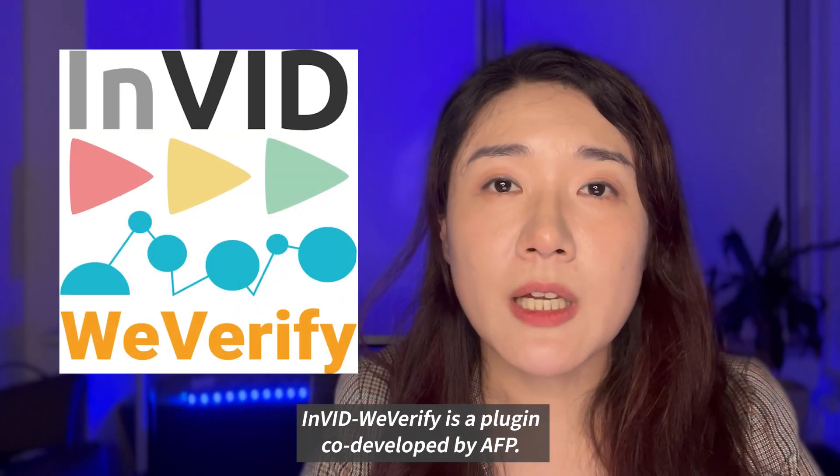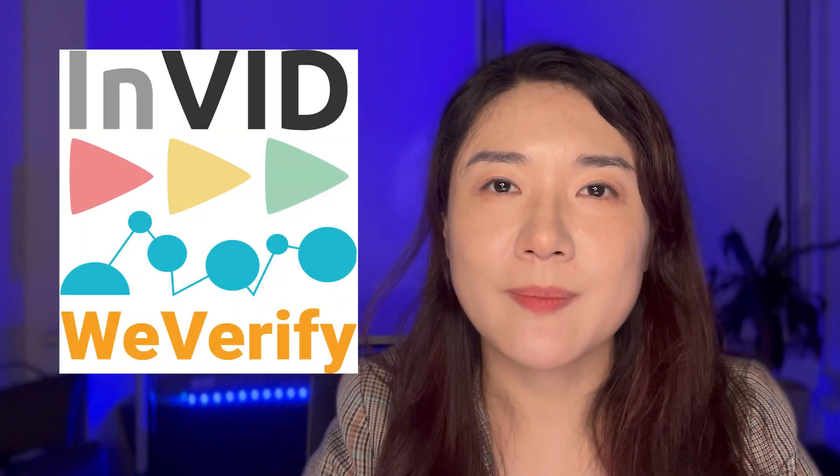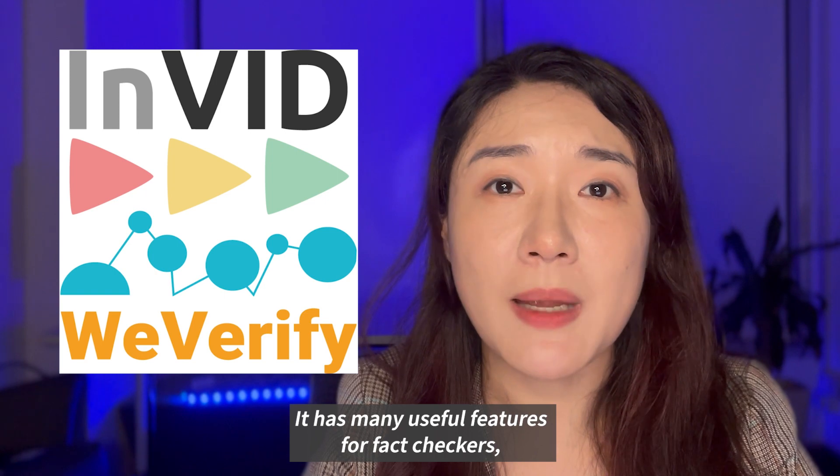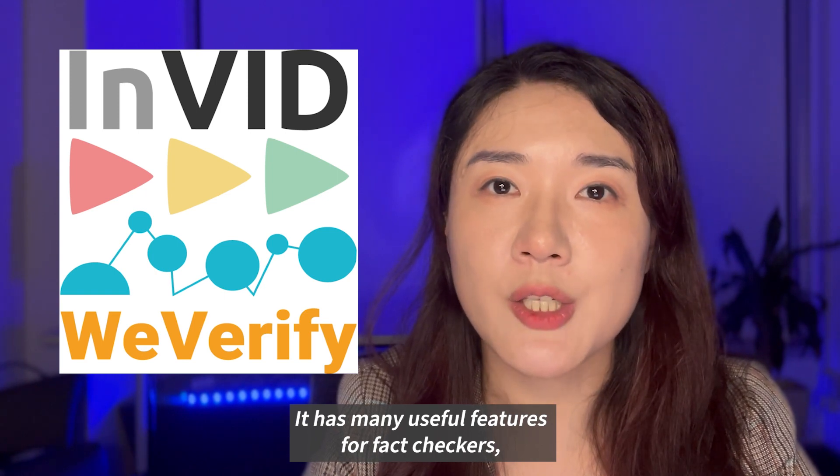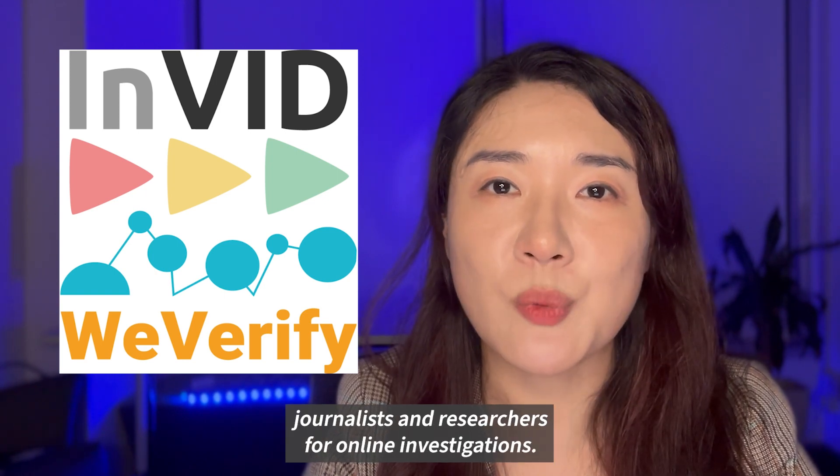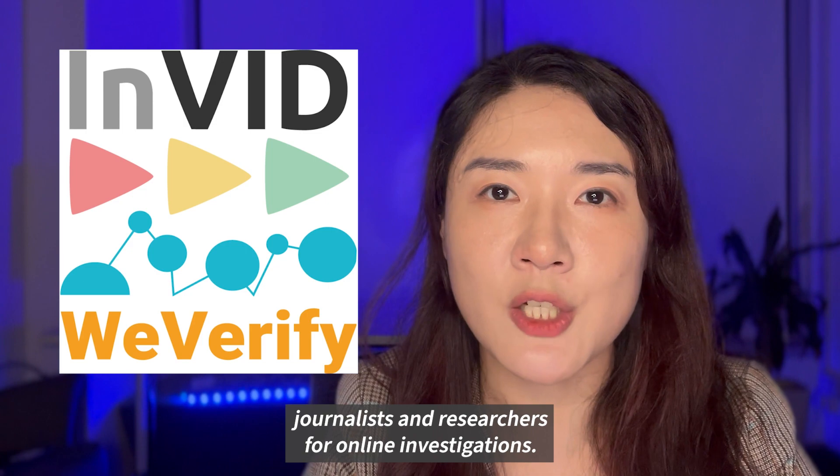InVid with Verify is a plugin code developed by AFP. It has many useful features for fact-checkers, journalists, and researchers for online investigations.